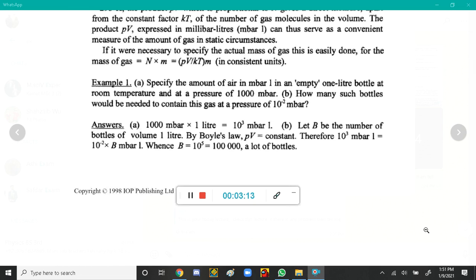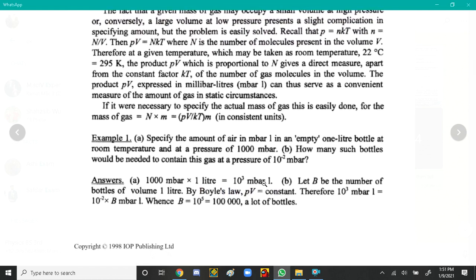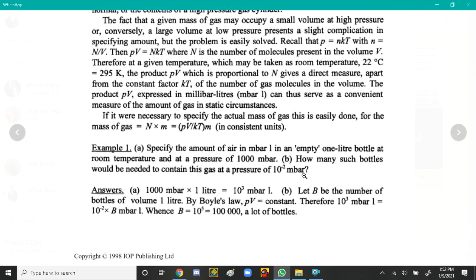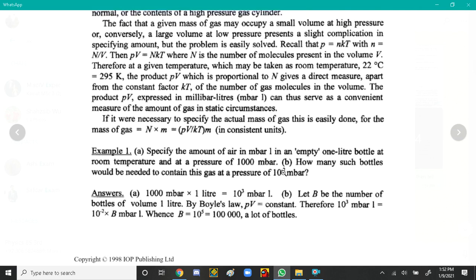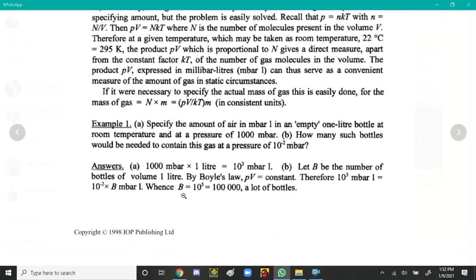Now, how many such bottles would be needed to contain this gas at a pressure of 10 to the power minus 2 millibar? Using Boyle's Law, p1V1 equals p2V2. Here p1V1 equals 10 to the power 3 millibar·liters. p2 is 10 to the power minus 2 millibar and the volume per bottle is 1 liter. So 10 to the power minus 2 multiplied by V2 equals 10 to the power 3, giving V2 — and thus the number of bottles B — from that equation.